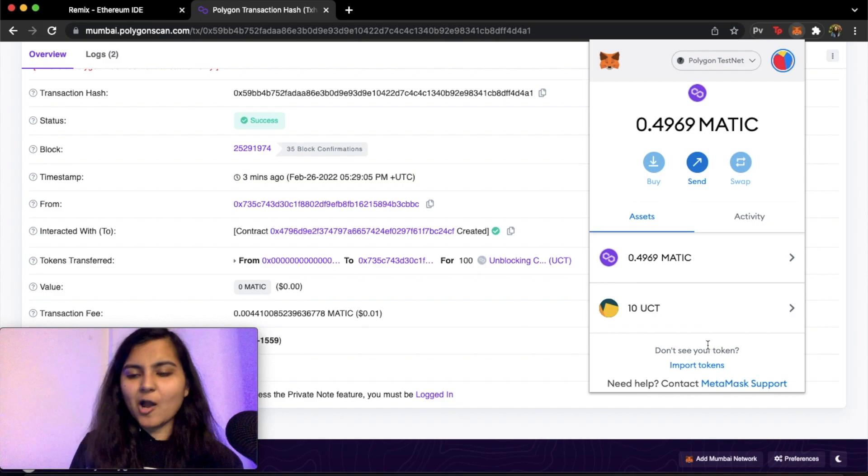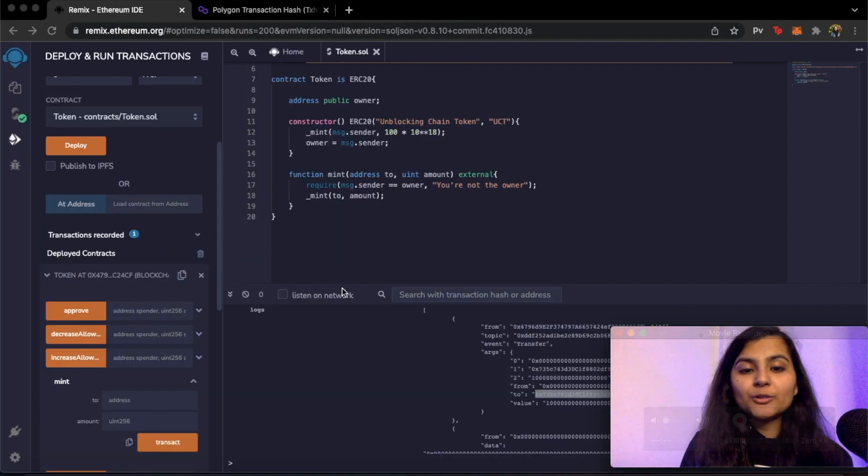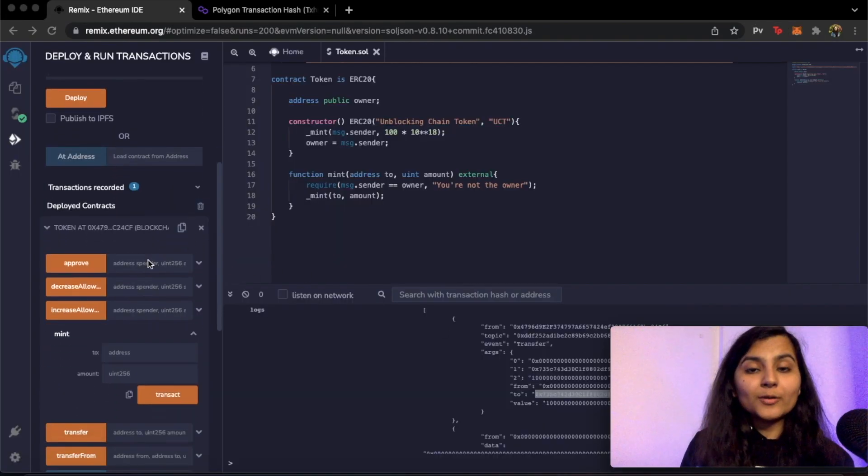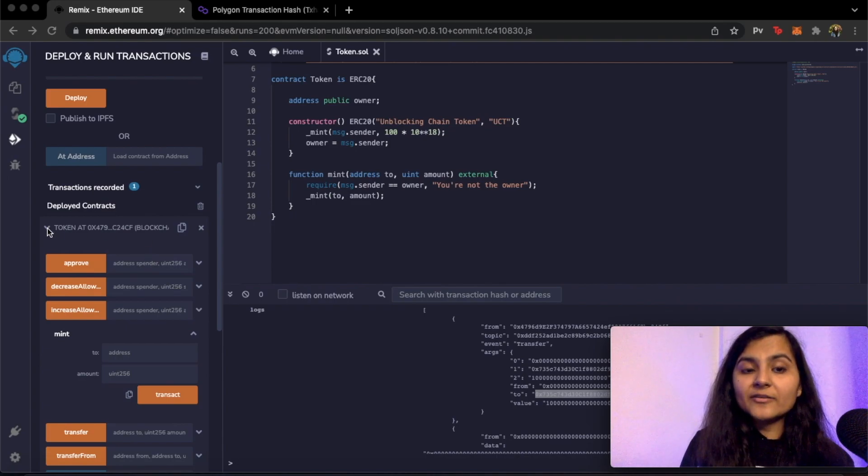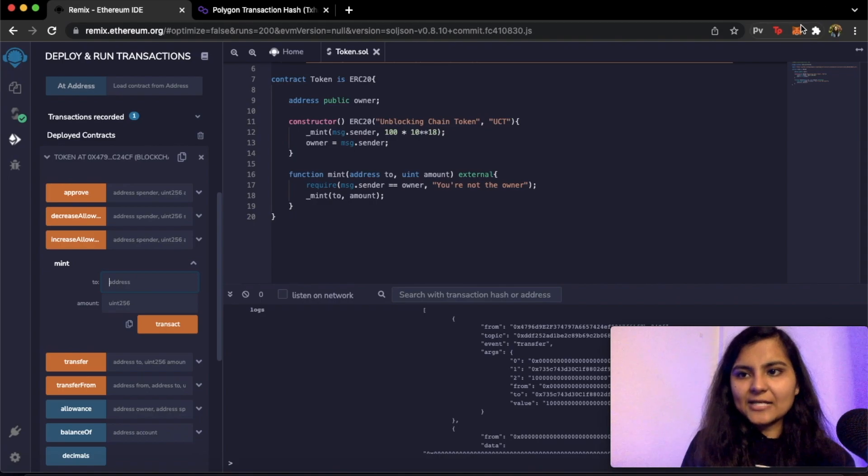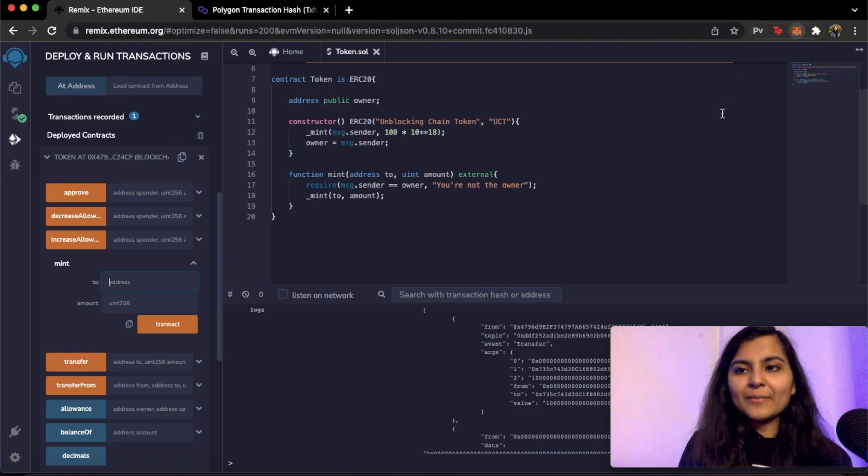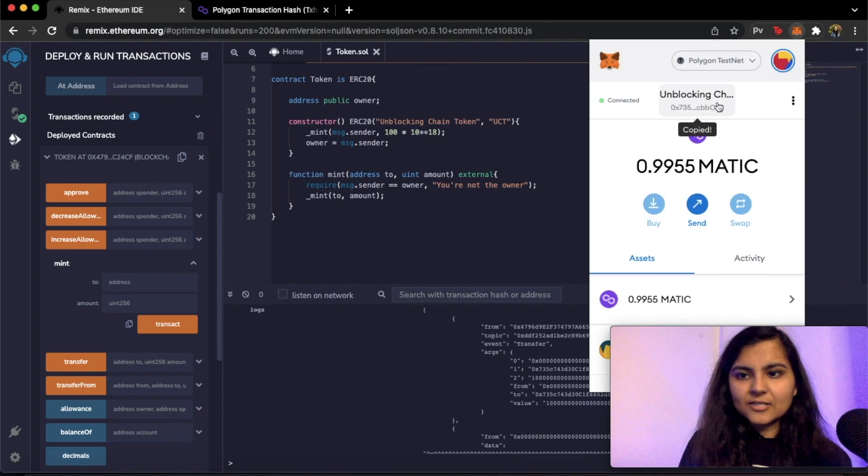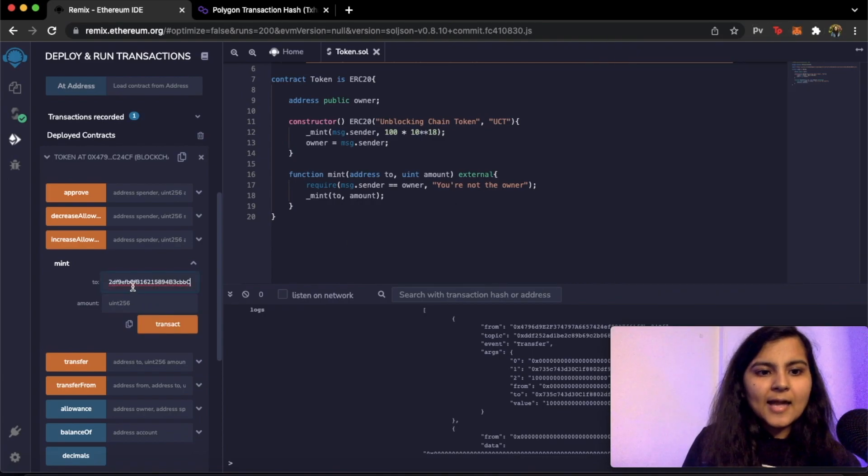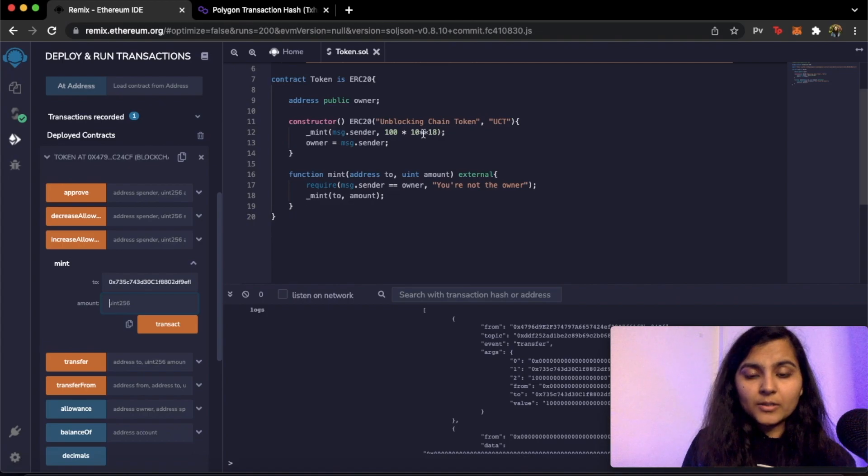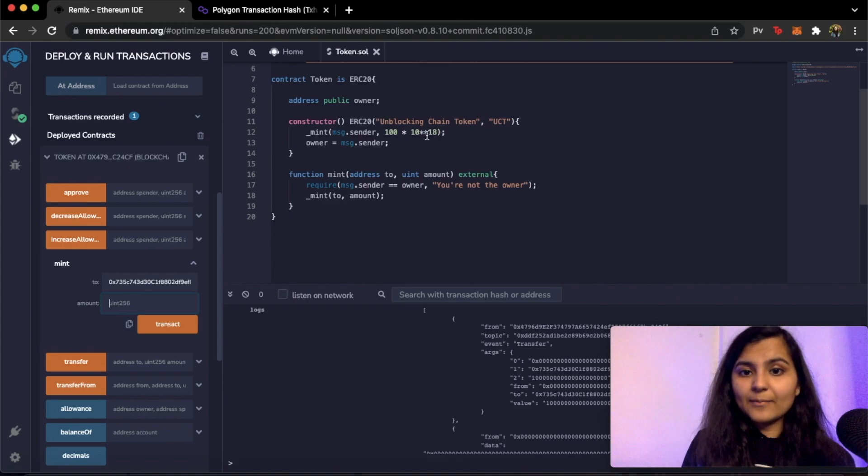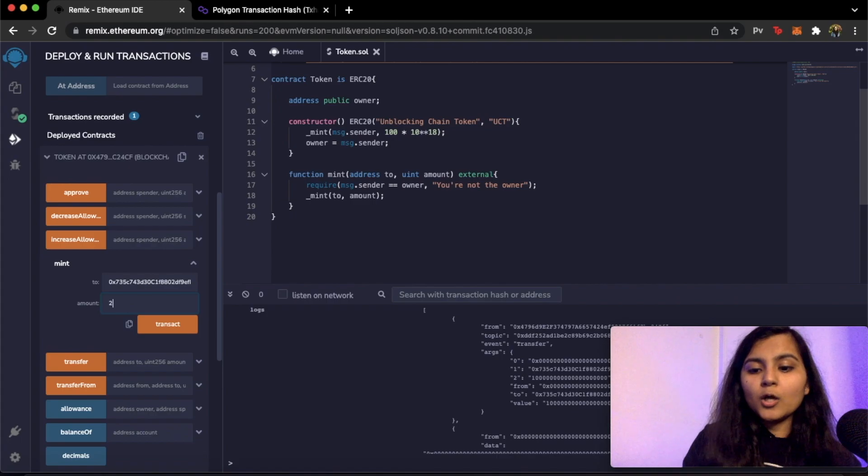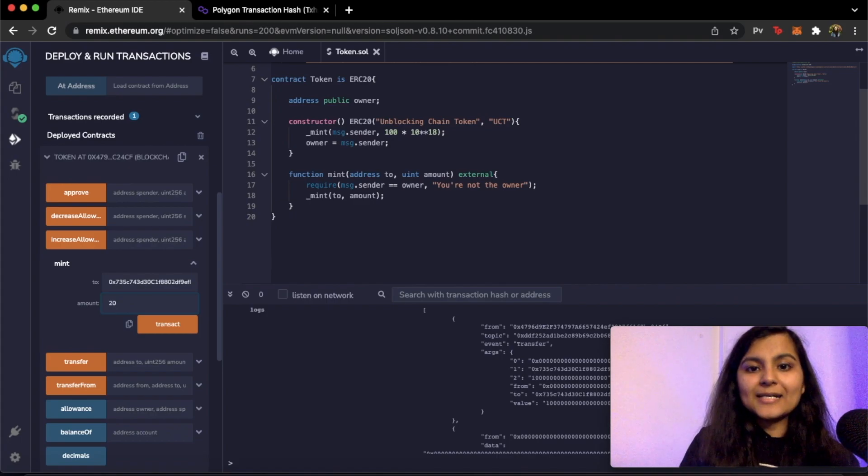Now you can do one more thing in here. We can mint some more tokens. So we only have now 100 tokens in existence. If we want to mint more tokens you can specify the address to which you want to mint them. So I will mint it to my Unblocking Chain address. Copy this address, paste it here, and then we need to specify the amount multiplied by 10 to the power 18. So say I want to increase my supply to 20 more tokens. So 20 into 10 to the power 18. I click on transact.